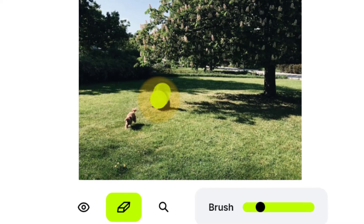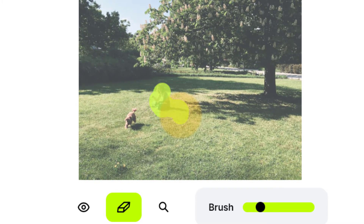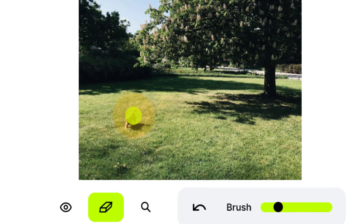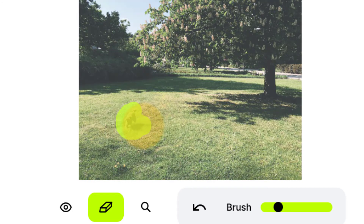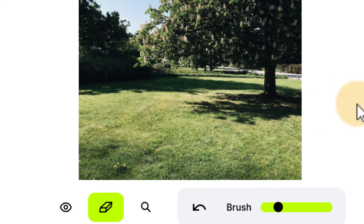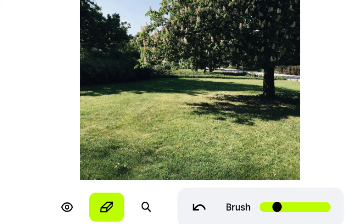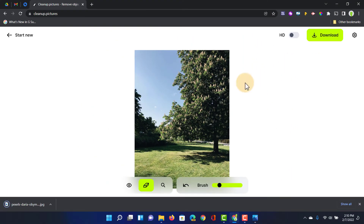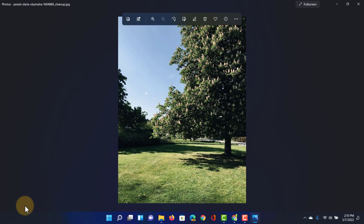Let's go ahead and select the person first, making sure we get those shadows as well. Let's wait for it to clean up that picture and let's do the same with the running dog. Remove the shadows and it automatically cleans up the picture. We can now click on download and we have our image without anyone present in the park.